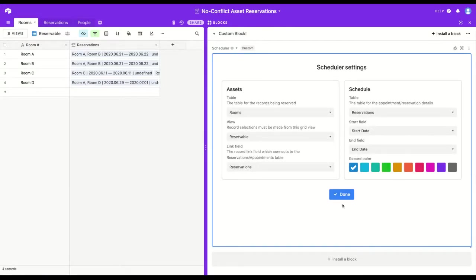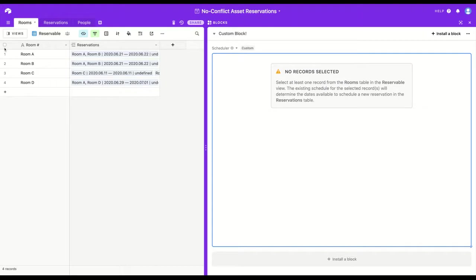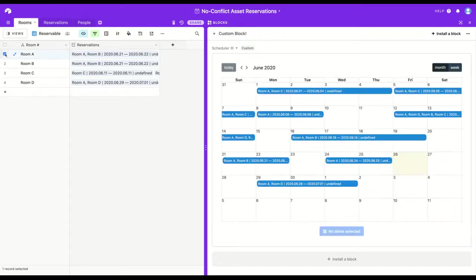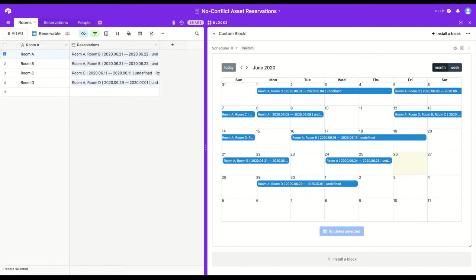Everything looks good here, so I'll click done, and I'll select my first room. In the block window, a calendar has appeared with all of the existing reservations for room A.